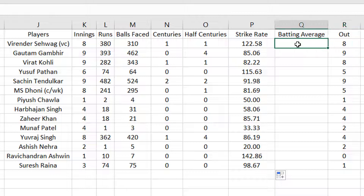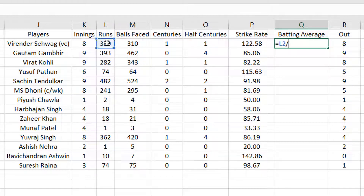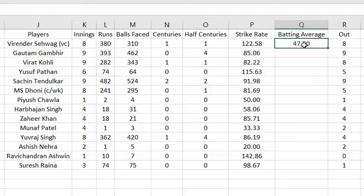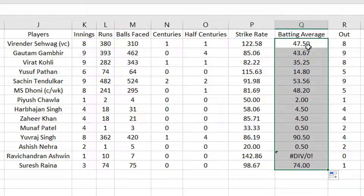Let me look at the batting average now. It is simply the number of runs scored divided by the number of times the player is out, so it will be L2 divided by R2. The result is 47.50, and after double-clicking I get the average for all the players.